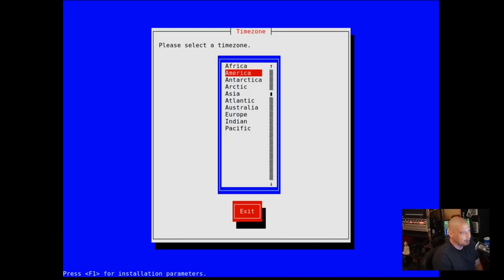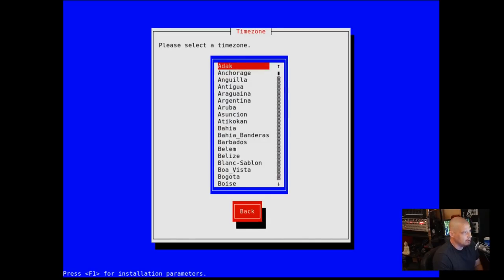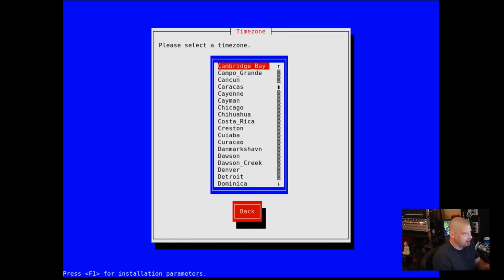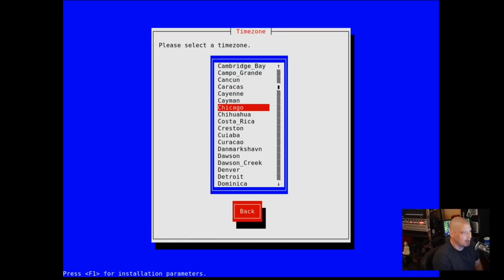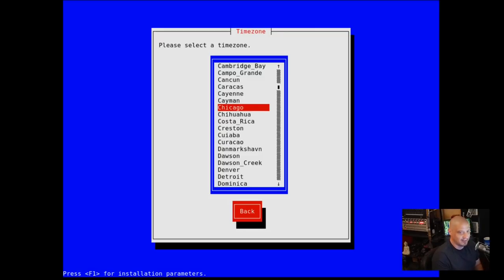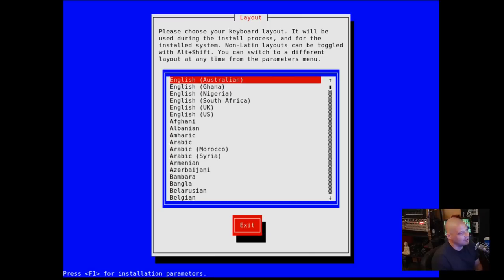Then we need to pick our time zone. I am in one of the Americas, so I'm going to choose America. Then we need to choose a city, Chicago. I'm not actually in Chicago, but Chicago is in the central time zone in the U.S.